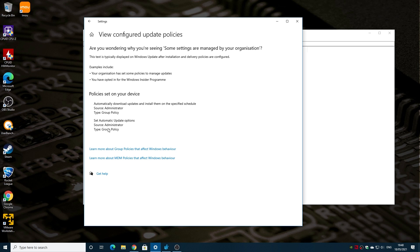If you go into Windows Update you'll see what you're about to see on the screen now, which is the message 'some settings are managed by your organisation.' Some people think to themselves, well, that's pretty weird — I'm not part of an organisation, I'm using my PC as a standalone at home on the internet, not owned or controlled by anybody but yourself.